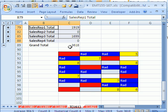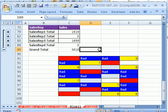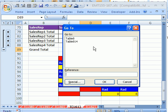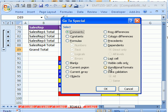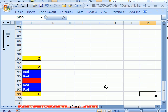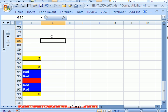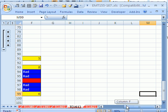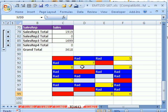Another couple last things with GoTo: the last cell. Hit F5, Special, Last Cell here. And it goes to the last—the intersect—here's the last column and row that we've used. I think Control End is the keyboard shortcut for that too. Control End.